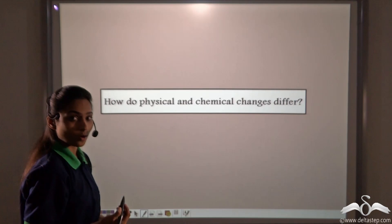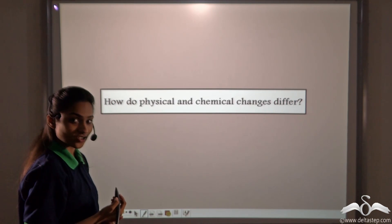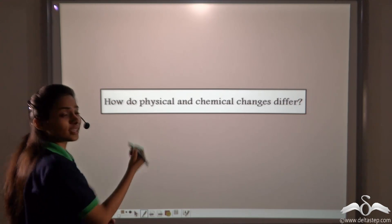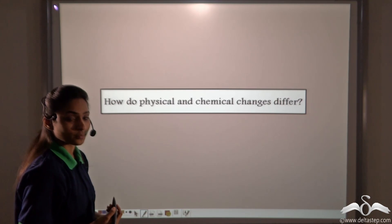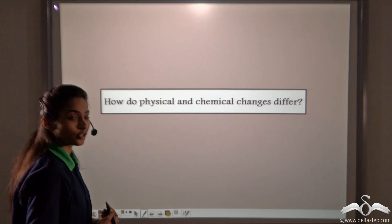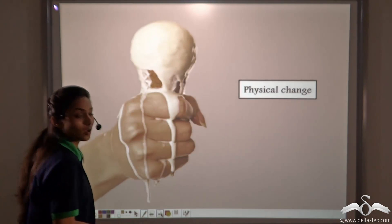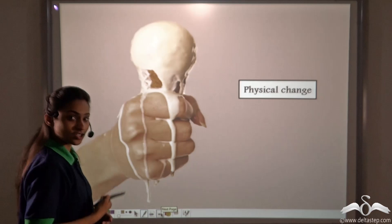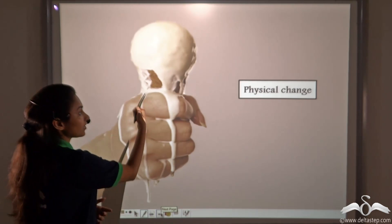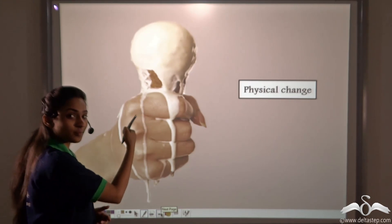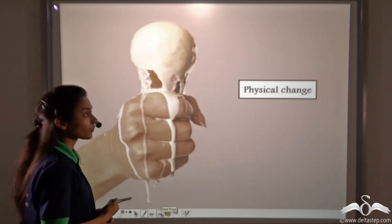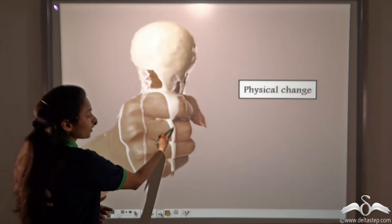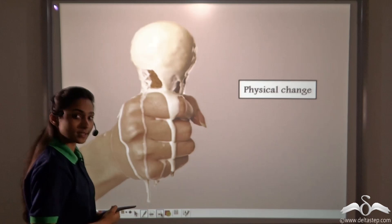We have studied about physical changes and chemical changes, but how do physical and chemical changes differ? We will study about this today. We all know that melting of an ice cream is a physical change because when the ice cream melts, only the physical appearance of the ice cream changes. Its chemical composition remains the same, and the ice cream can be frozen back to become the same ice cream.